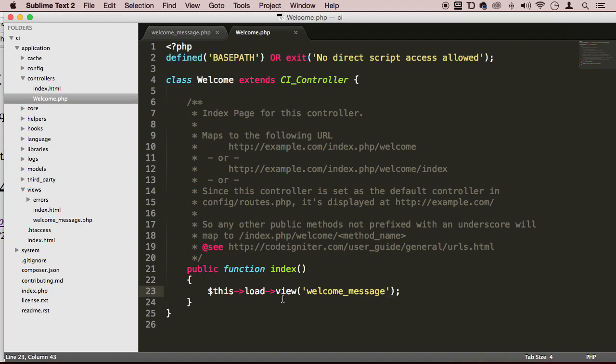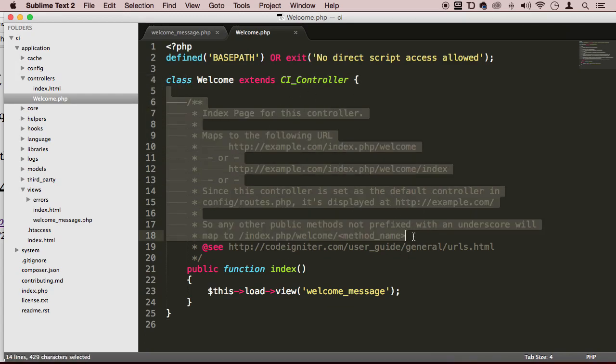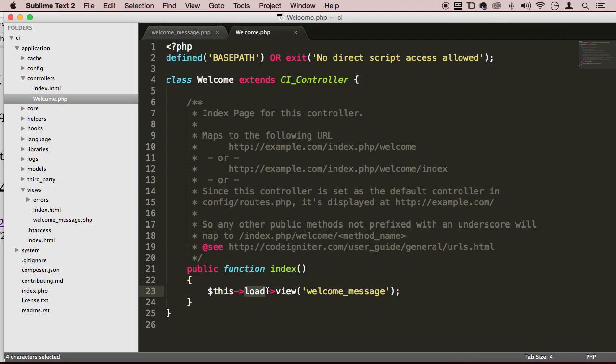We're always going to be using this keyword here to refer to whatever is on this class right here or in this class, of course. So we use this and then we use load, and then the method view.